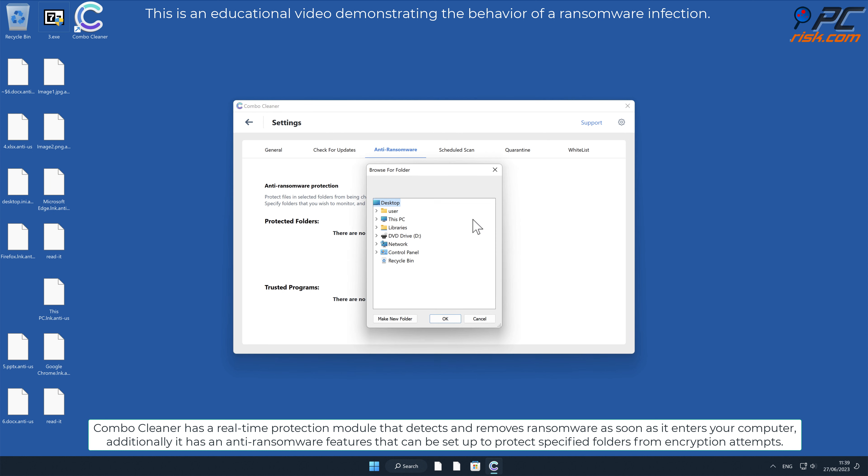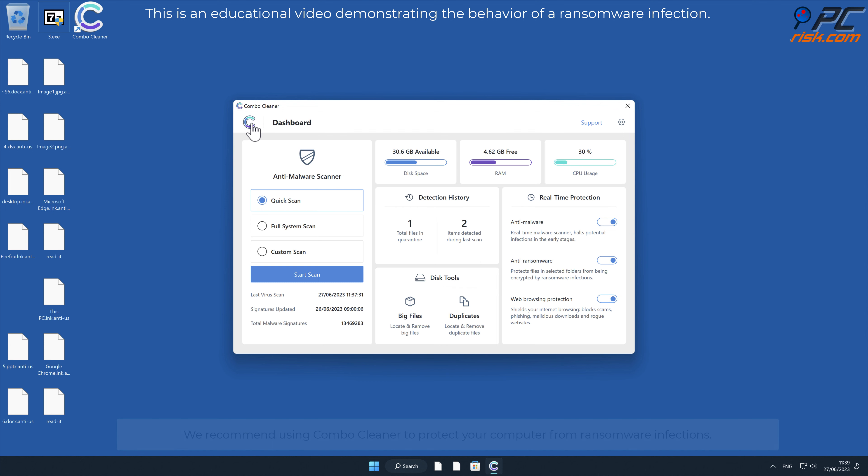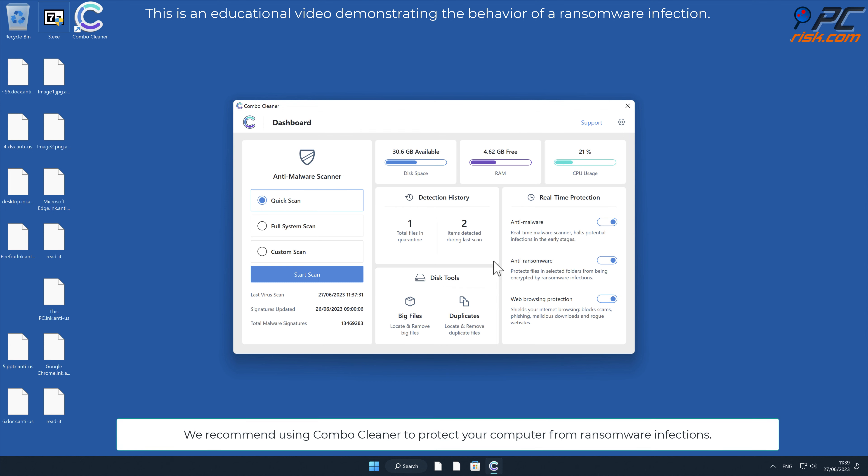Additionally, it has anti-ransomware features that can be set up to protect specified folders from encryption attempts. We recommend using Combo Cleaner to protect your computer from ransomware infections.